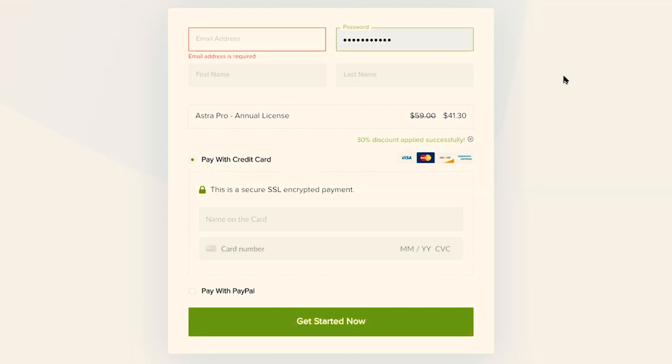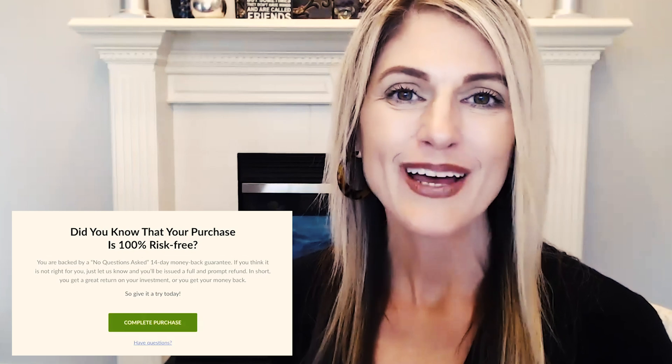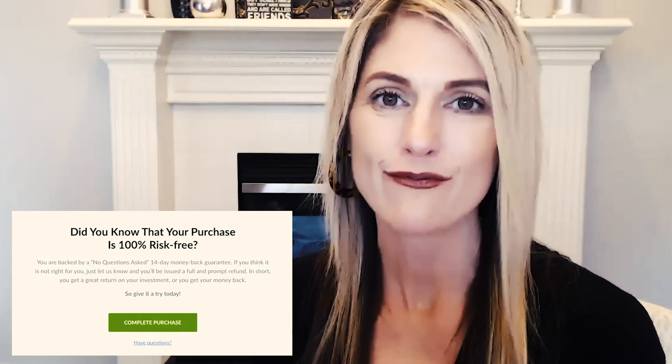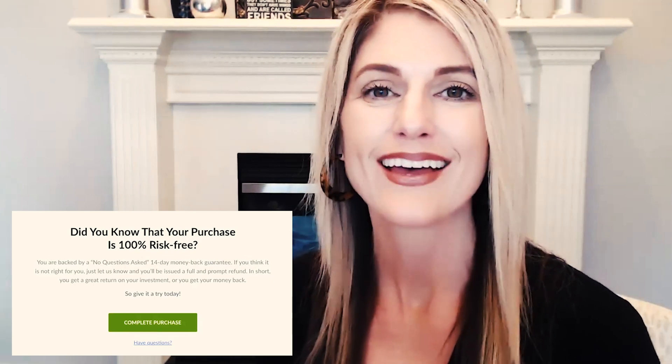Or you can check out with PayPal. Did you know it is 100% risk-free to purchase and try Astra Pro? If you don't love it, all you have to do is reach out to the theme authors and request a refund within 14 days and you'll get your money back. So you have nothing to lose, but I think you're absolutely going to love all of the additional features that you get when you upgrade to Astra Pro.